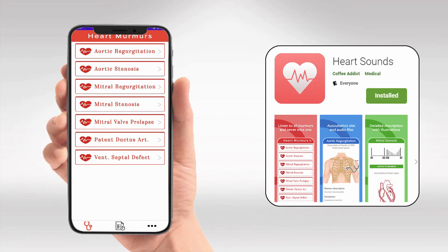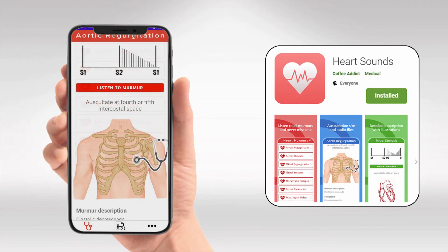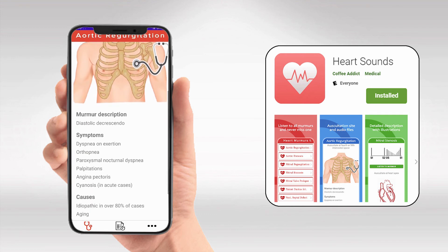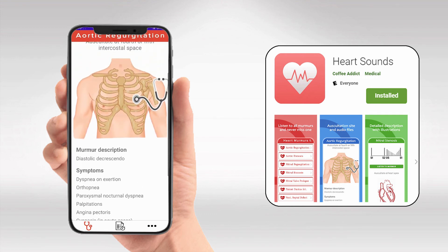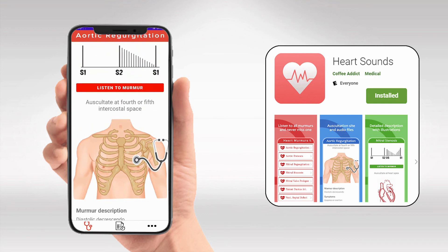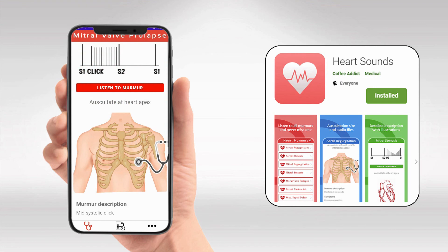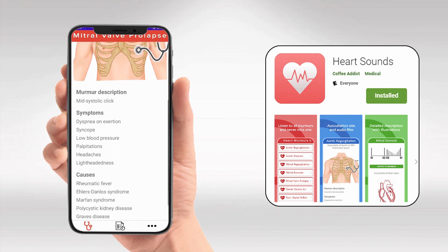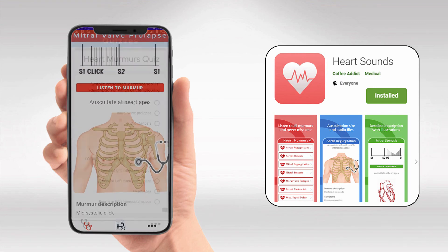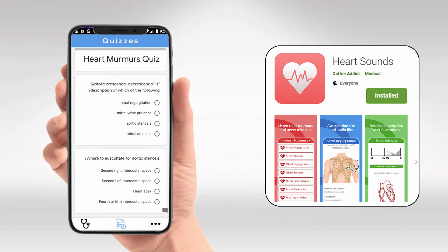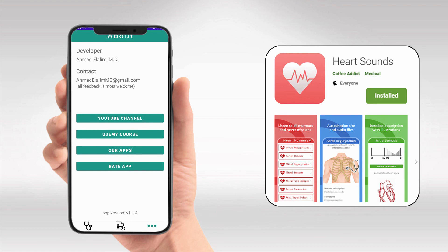To make memorizing heart sounds easier, I've designed an app called Heart Sounds. The app includes the murmur explained in this video along with every other murmur. You can browse them very easily, compare them together, listen to them, know the causes, the symptoms, and everything else. There is even a quiz section to test your retention and make sure you stay updated. It is completely free in the Play Store — I'll have the link in the description.